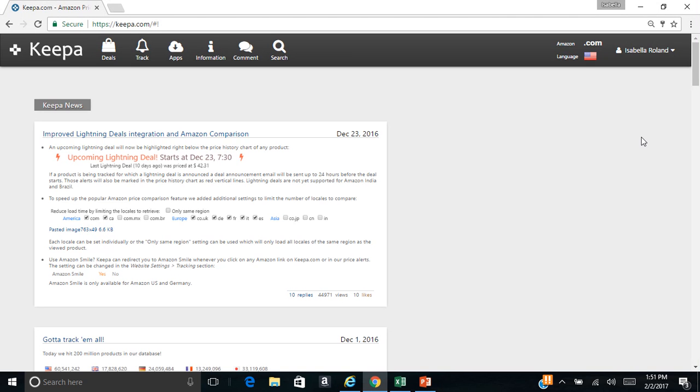Hey everyone, this is Halabella here. I wanted to do a video on online arbitrage and how to find books on Keepa.com and see how the price drops.